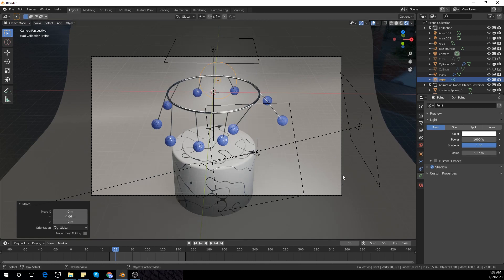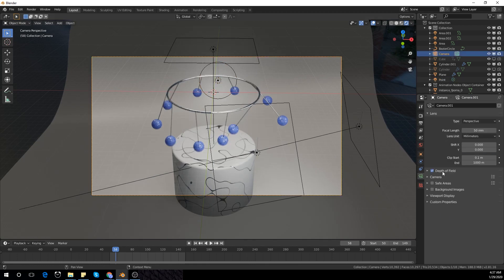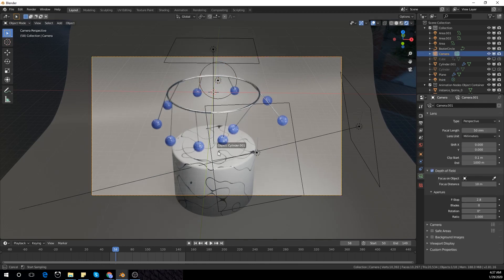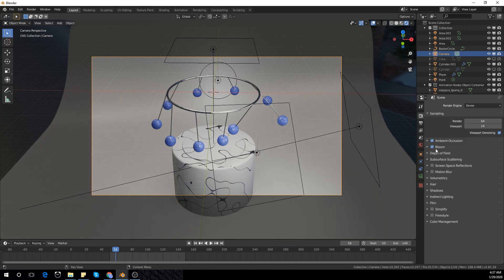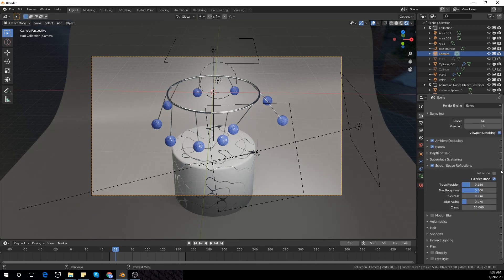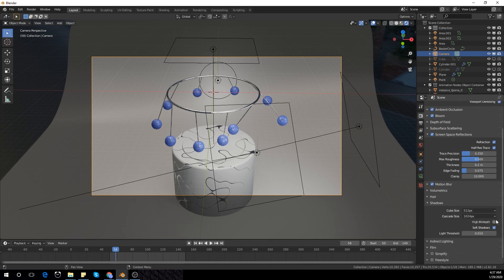Now I'm going to add Depth of Field — split the cylinder in the center and decrease the F-stop to about 0.2 or 0.3. Then increase Screen Space Reflections, enable Motion Blur and Shadows, and set the bit depth. And that's about it.